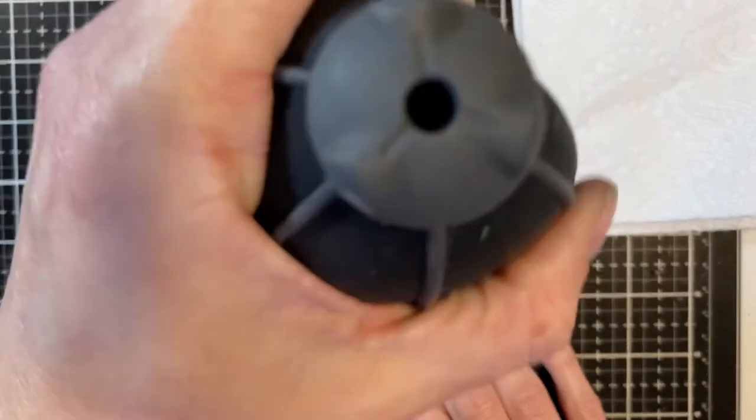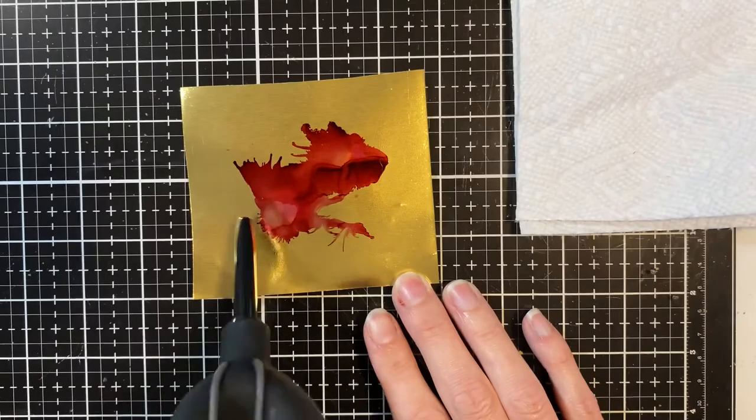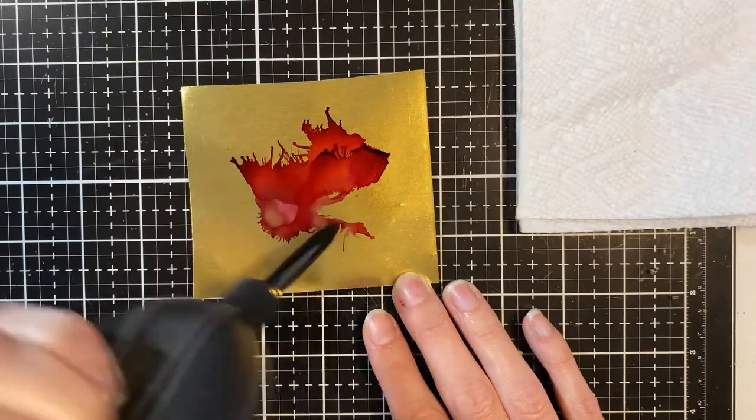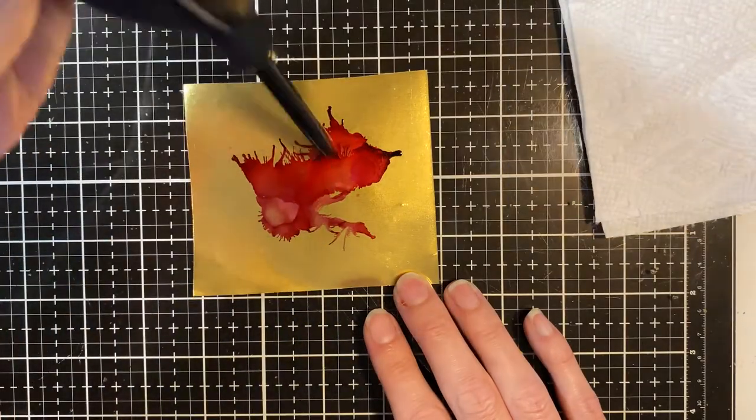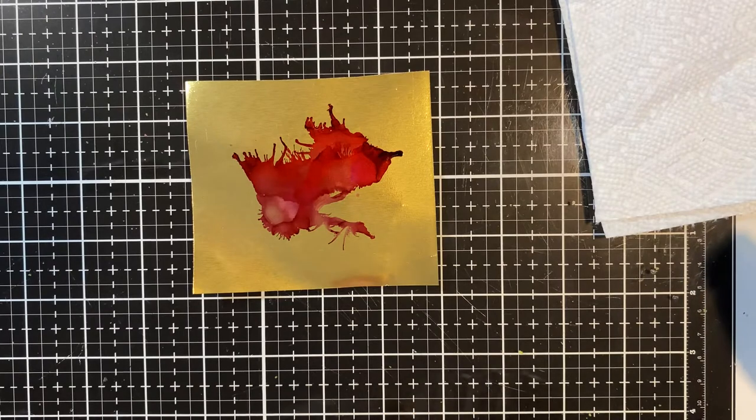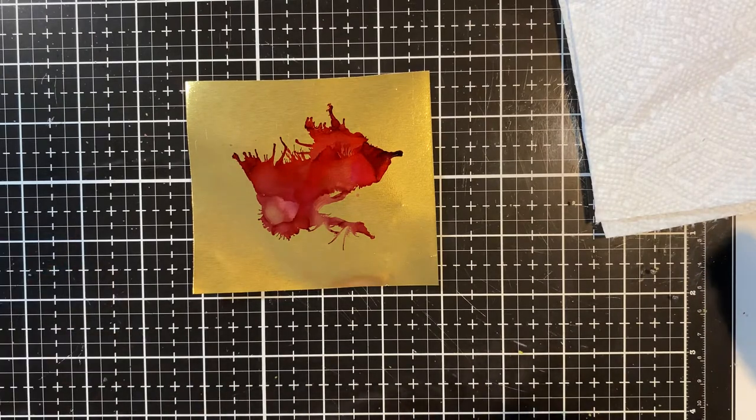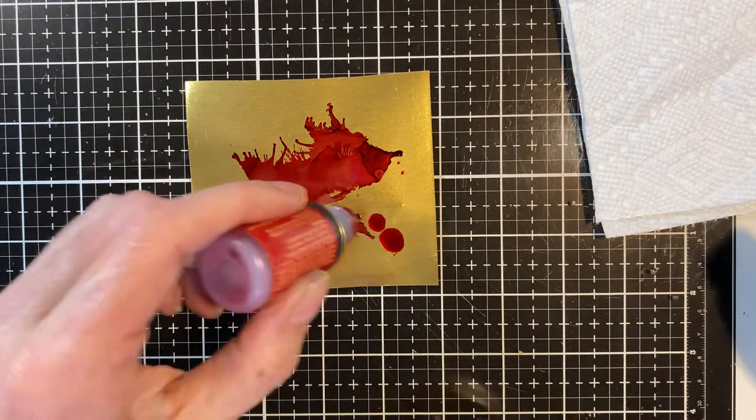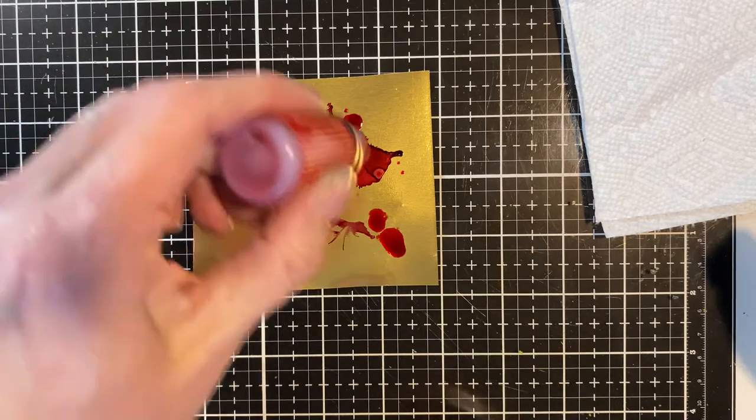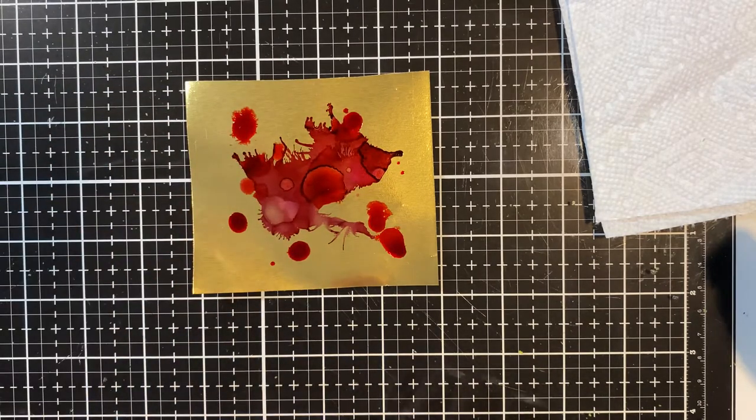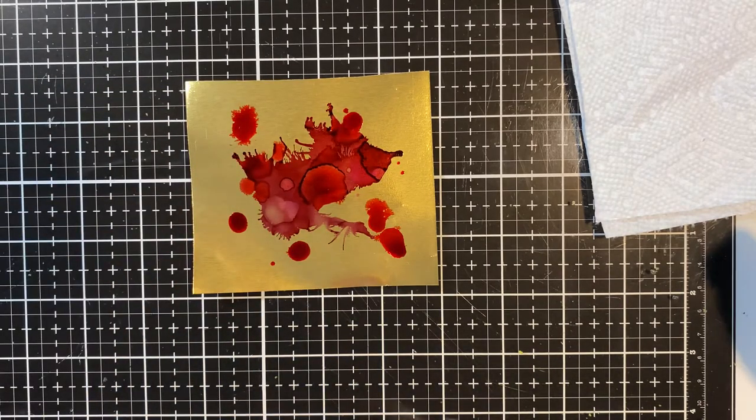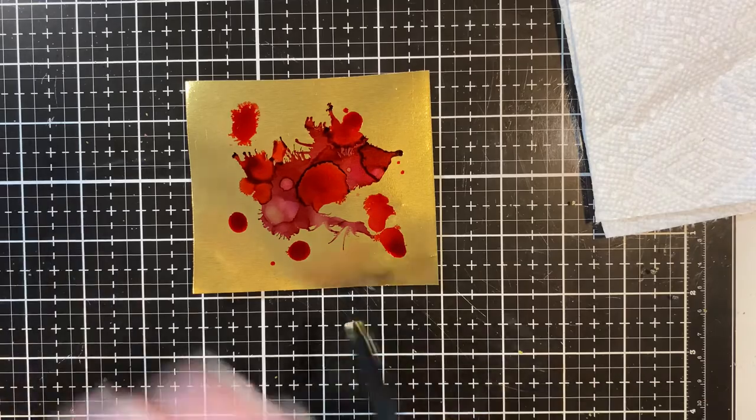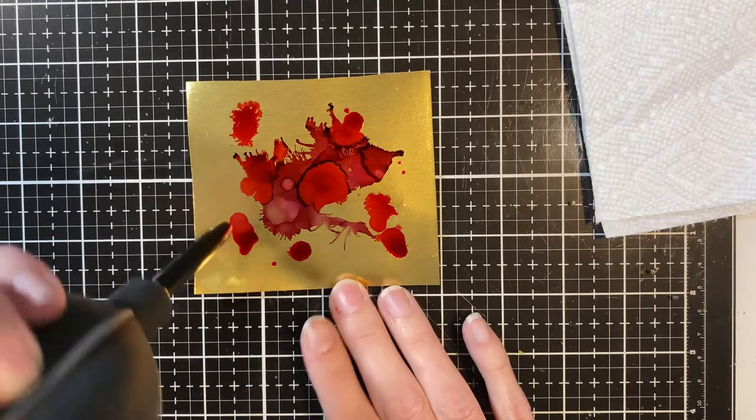This is my like favorite substrate for alcohol ink is the foil paper. I just really like how it lays. I've always really, really liked it. So, that was Raisin. This is Red Pepper. And it's so, so cool how it just plays on this.